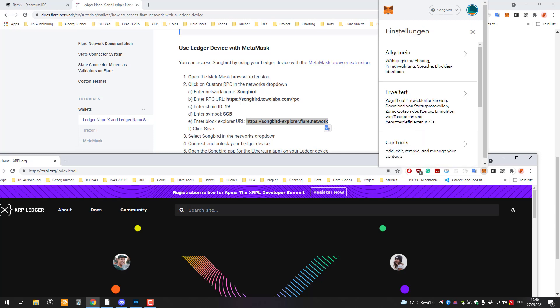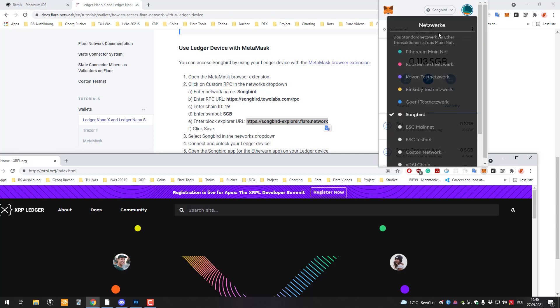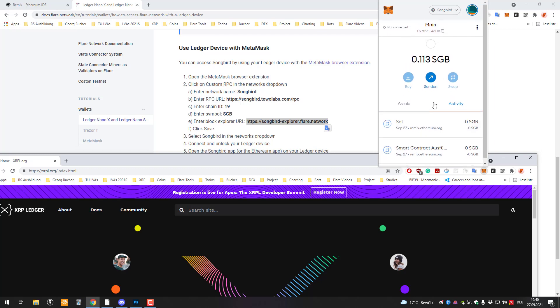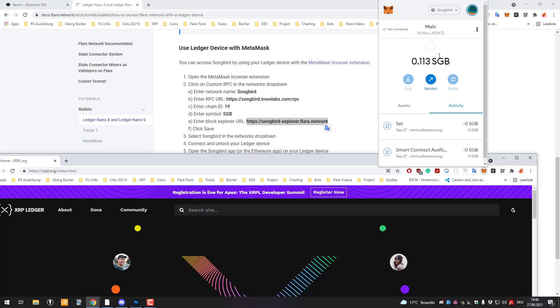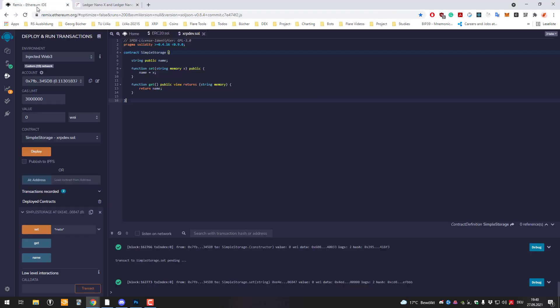Afterwards you can connect, now we already connected here. Now we can click on Songbird in selection here. So I already have Songbird on this account here but you can now send Songbird to this address here. So there's the account address, you copy that and you can send Songbird to that. So right now I've got 0.113 Songbird on that account and now I can use MetaMask with all the tools and also with Remix.